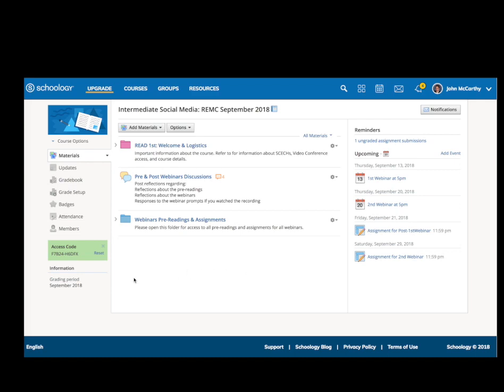The first thing you're going to need is the access code. Now I'm actually in the course, so I have the code right here. This is normally sent to you from the instructor, and you're going to want to copy that code.